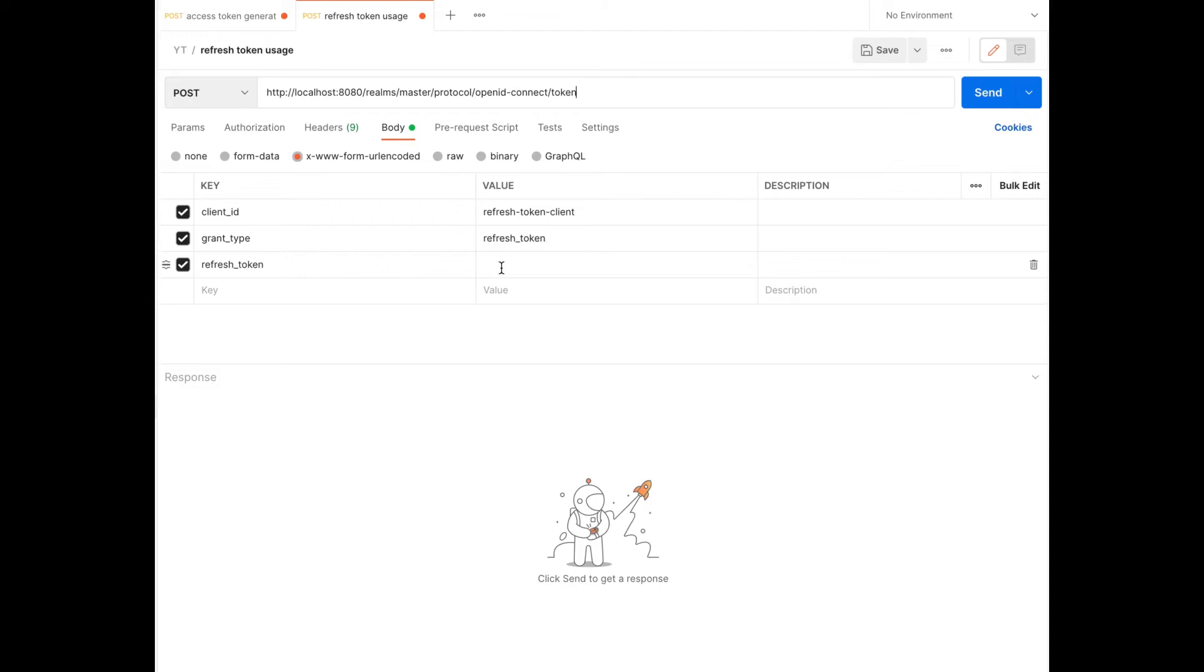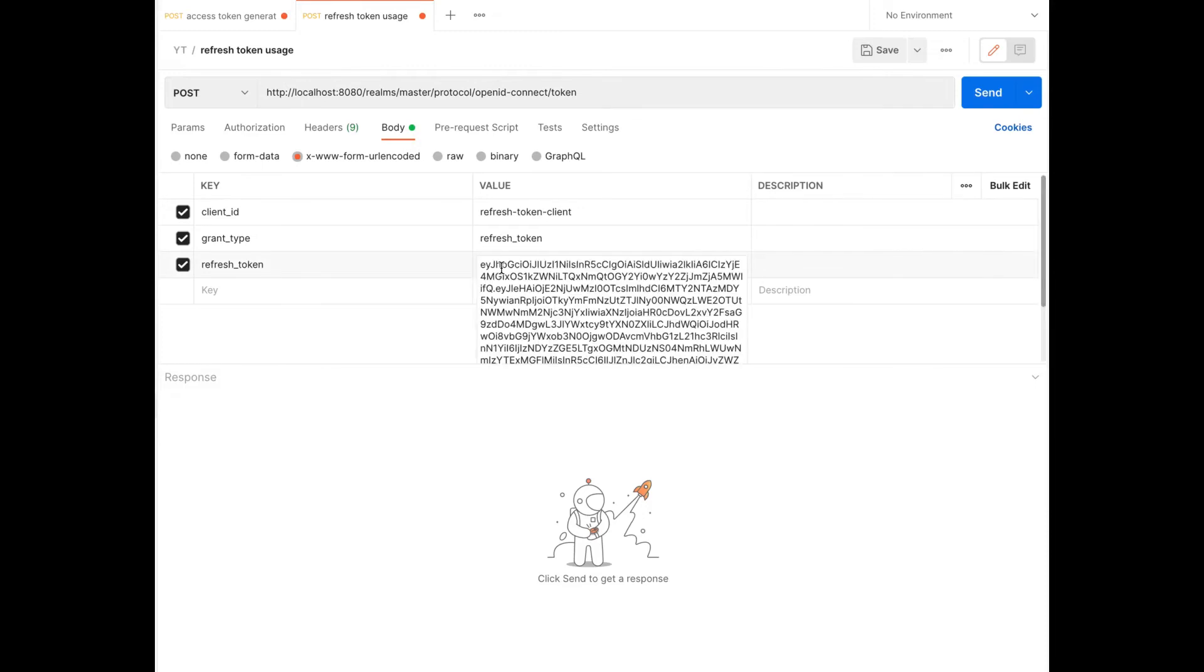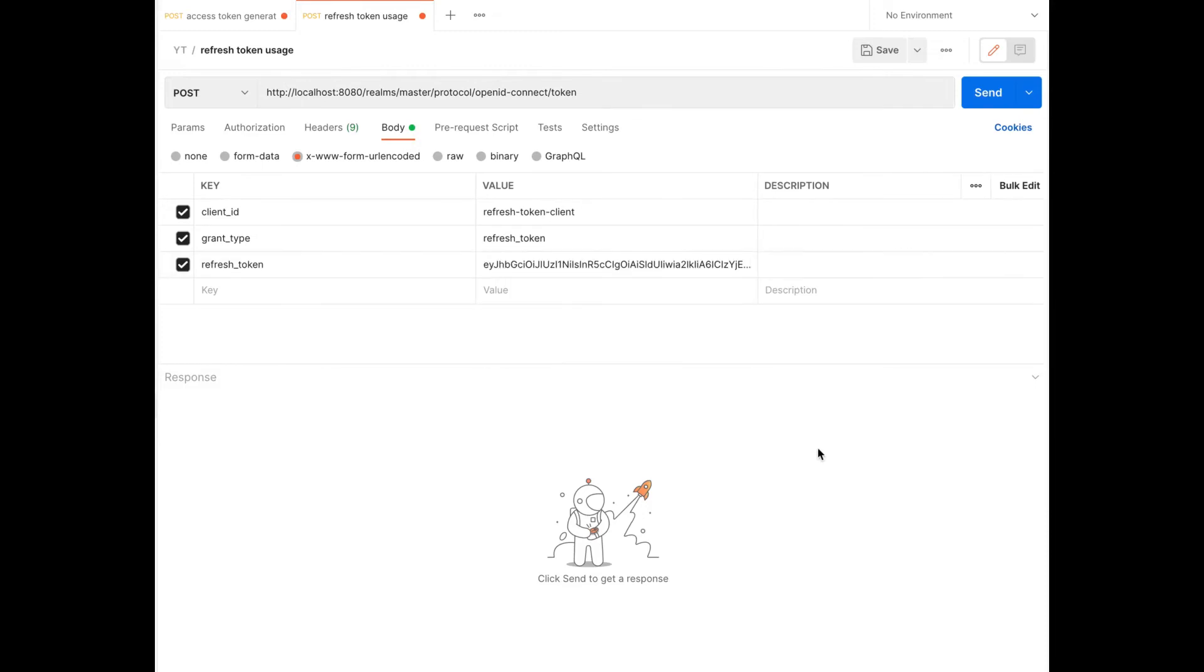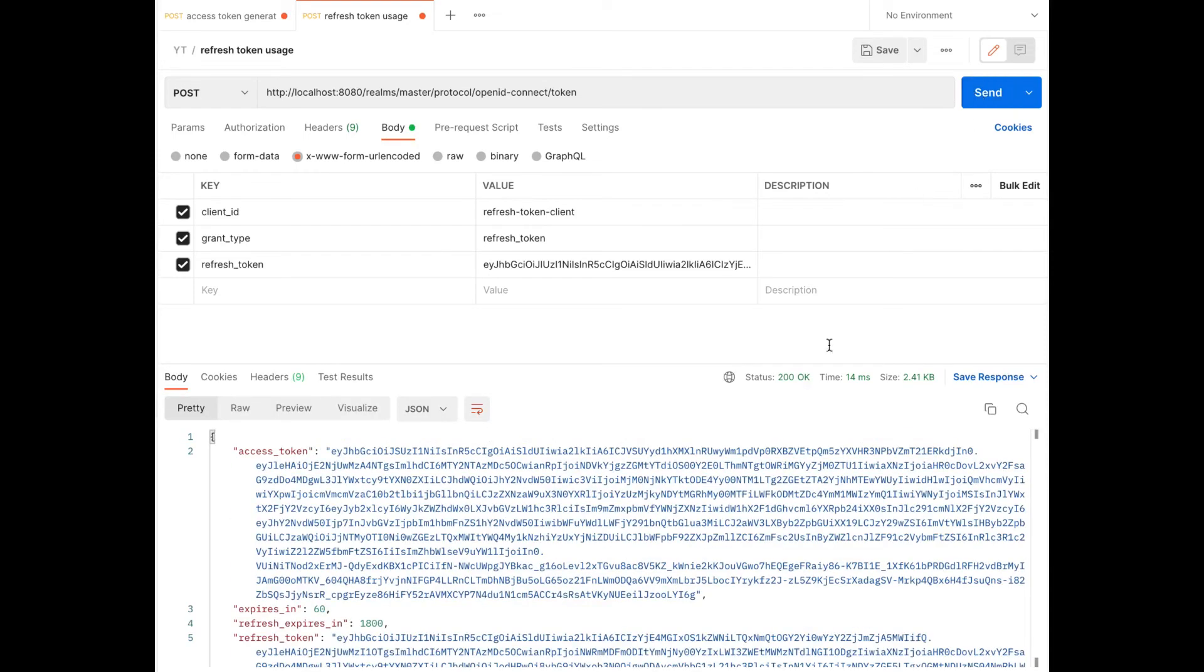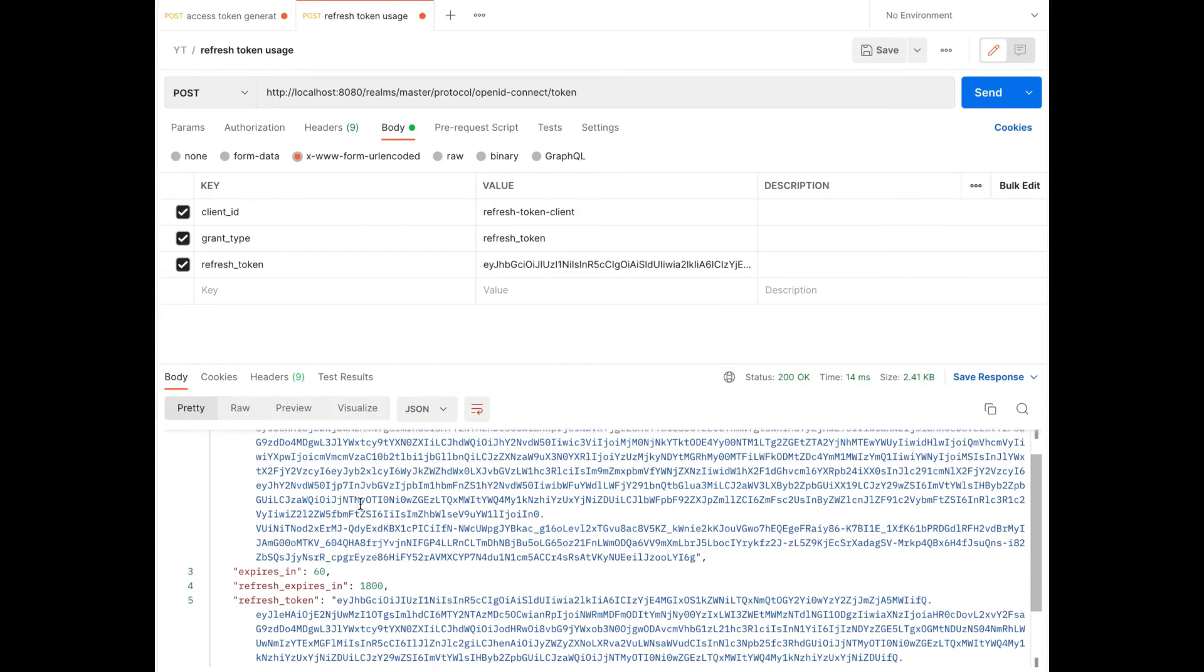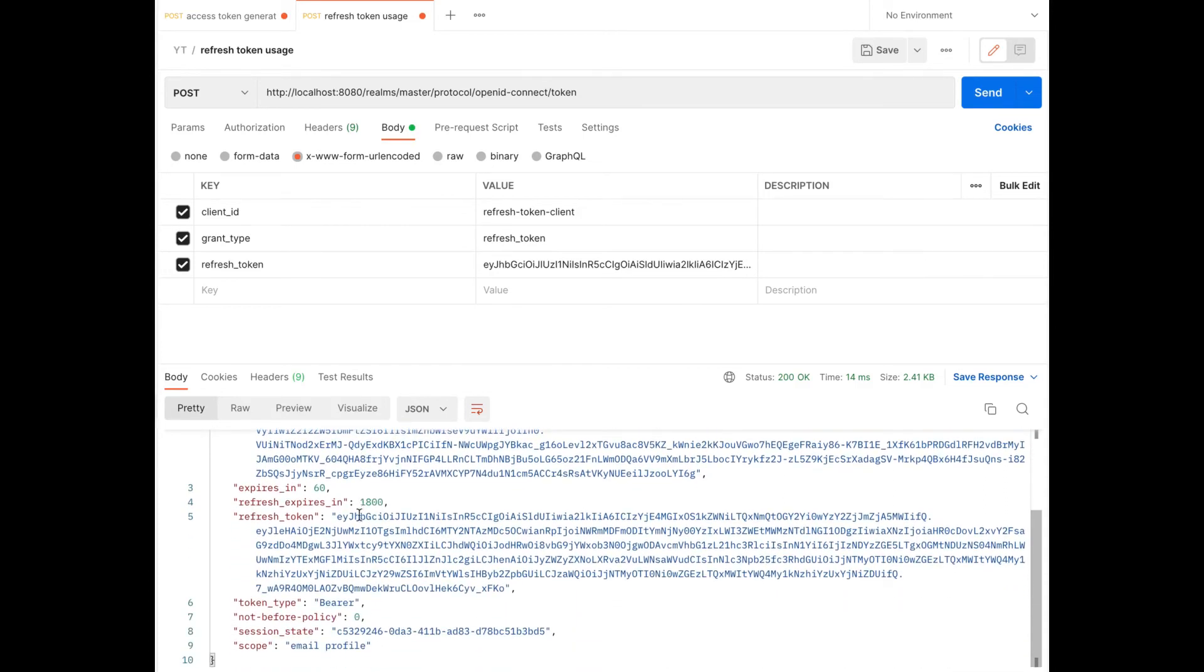Here I paste the copied RefreshToken from the previous request. Now I am going to click send and it gives us a response. There is an access token. And again there is a RefreshToken as well.